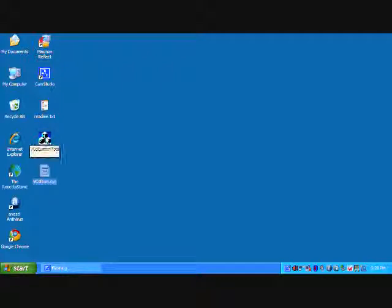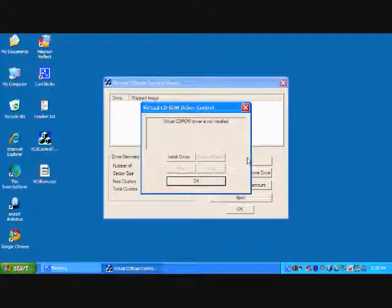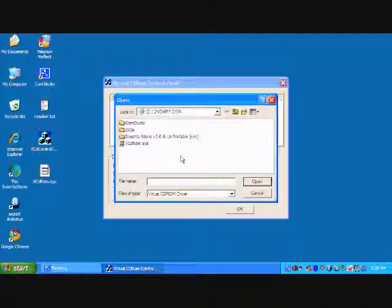Run the vcdcontrol tool. Go to driver control. Click install driver.